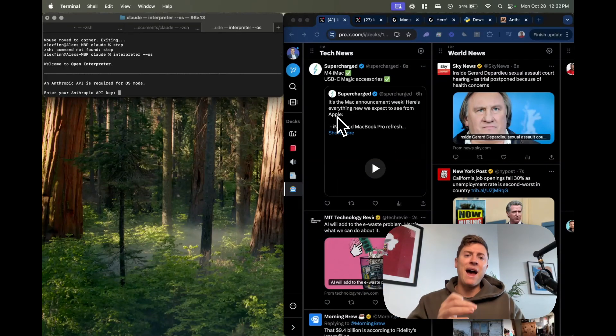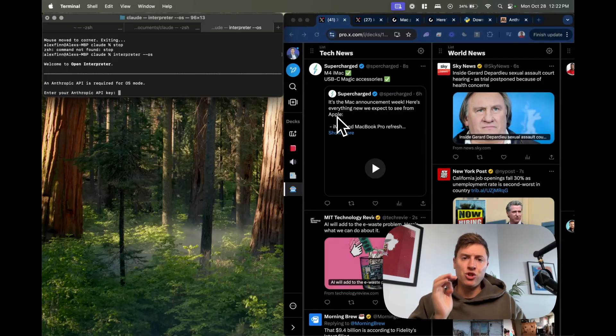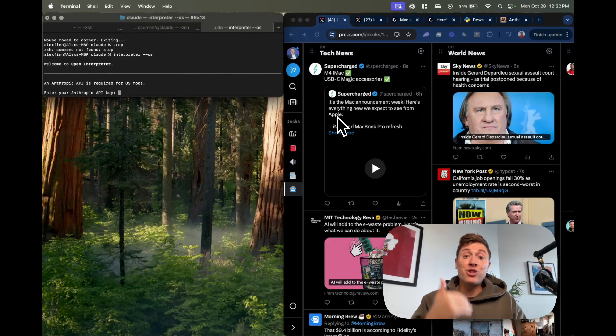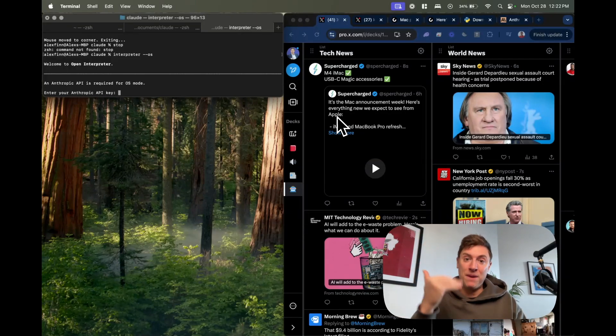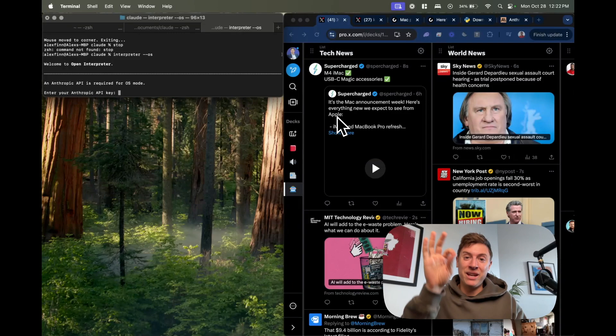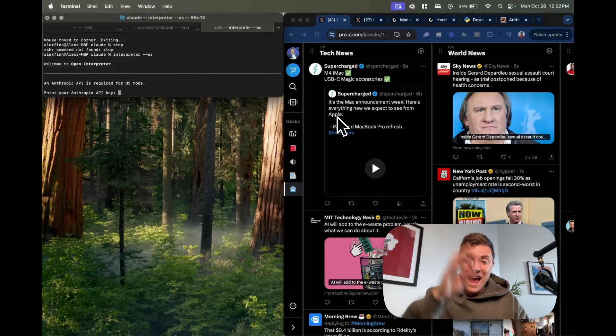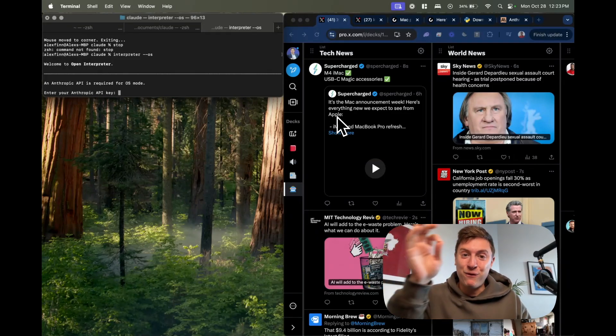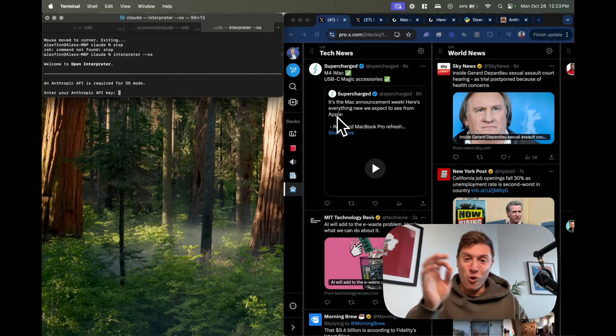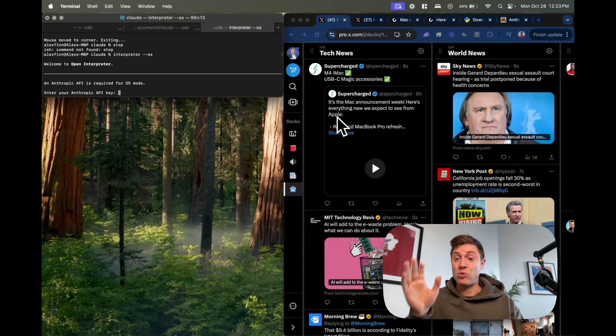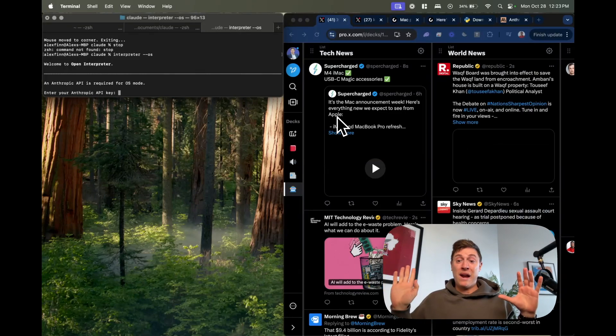What I'm going to have the AI agent do is go in, watch these tweets live as they come in, pick out interesting posts, and then actually create video scripts for me on these posts without me having to do anything.